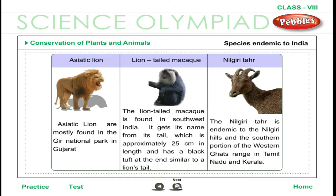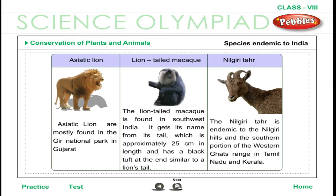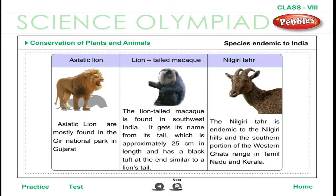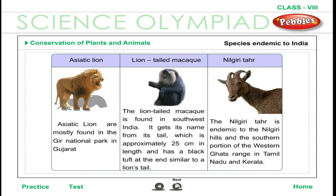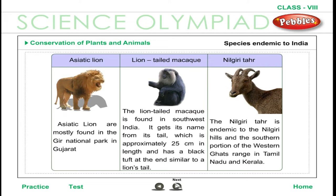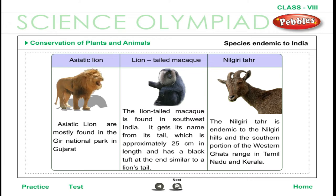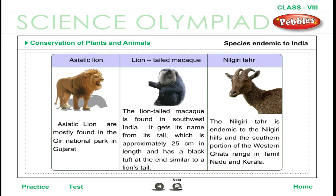Asiatic lions are mostly found in the Gir National Park in Gujarat. The lion-tailed macaque is found in southwest India and gets its name from its tail, which is approximately 25 cm in length with a black tuft at the end, similar to a lion's tail. The Nilgiri Tahr is endemic to the Nilgiri Hills and the southern portion of the Western Ghats range in Tamil Nadu and Kerala.